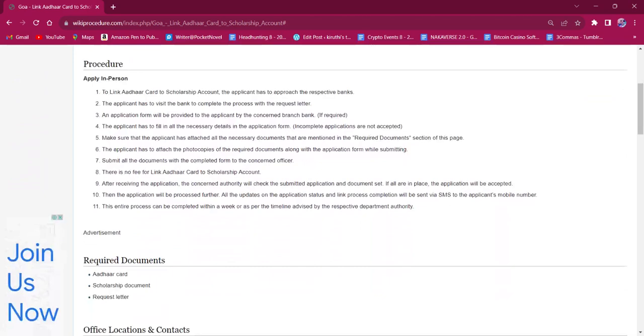Each applicant will have a bank account in different banks. The applicant must reach out to their respective bank and approach the bank with the request letter, which is handwritten by them. If an application form is available, the applicant can get it from the bank and fill it up with necessary information.